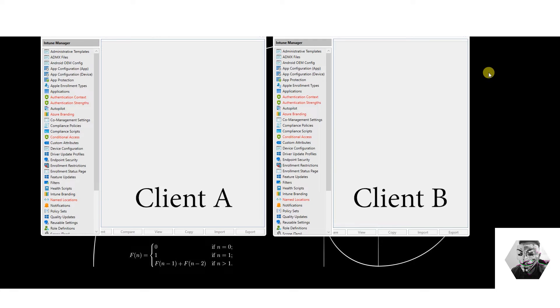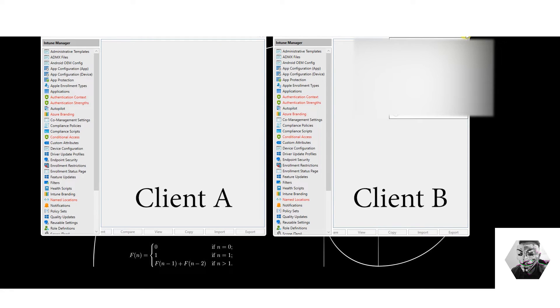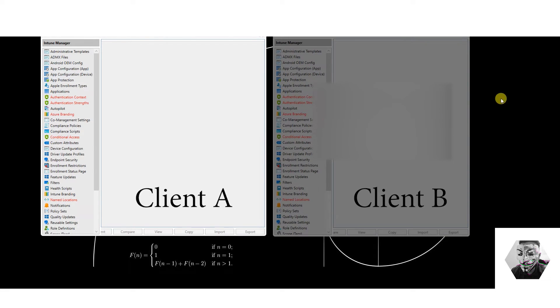Now we have two instances running side by side — one will be the tenant you're working with, and for the second one all you have to do is sign out and sign in as global admin of the second tenant. Now we're logged in from one tenant to another tenant.